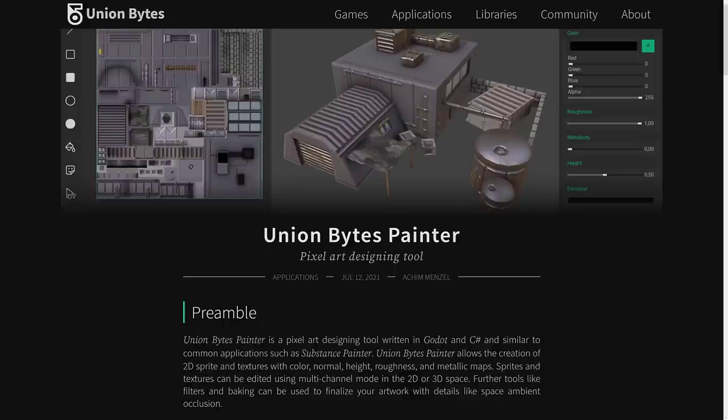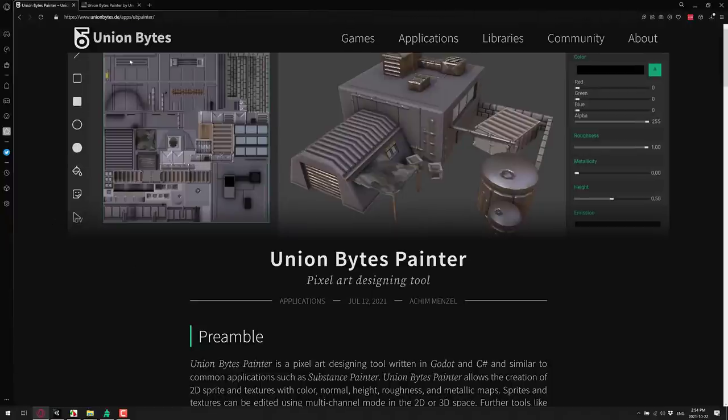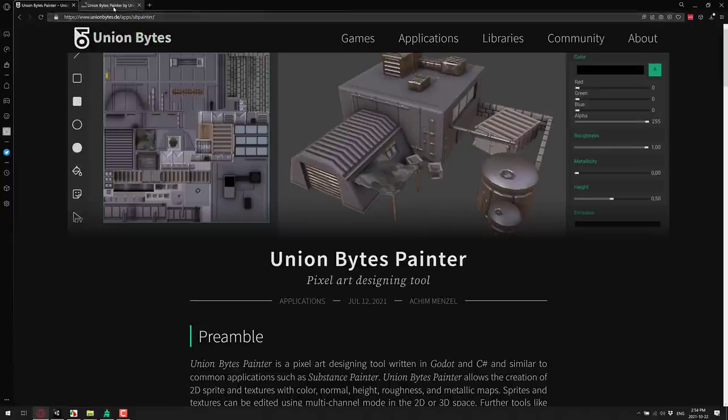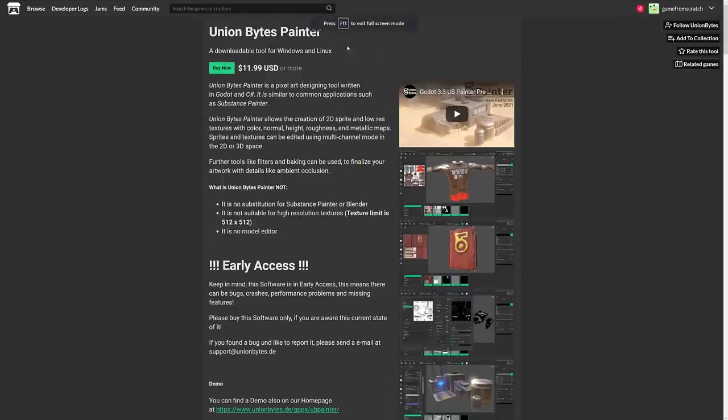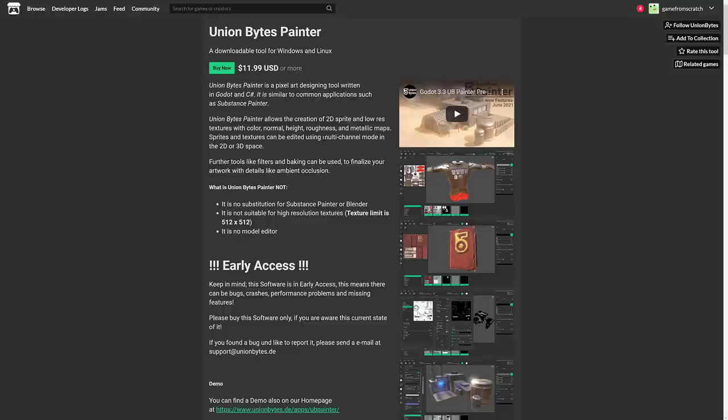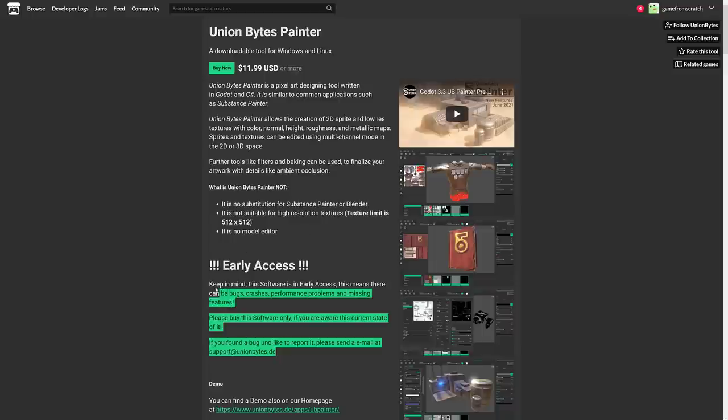It's actually built on top of the Godot game engine, and if you want to learn more about it, the website is unionbytes.de. It is also available over on itch.io. This is commercial software. It is $12, but if you want to check it out, what we are looking at is the full-functioning demo. The only thing is you can't save your project. Other than that, it's the exact same thing you would get for the commercial version. Also, do keep in mind, this is early access.